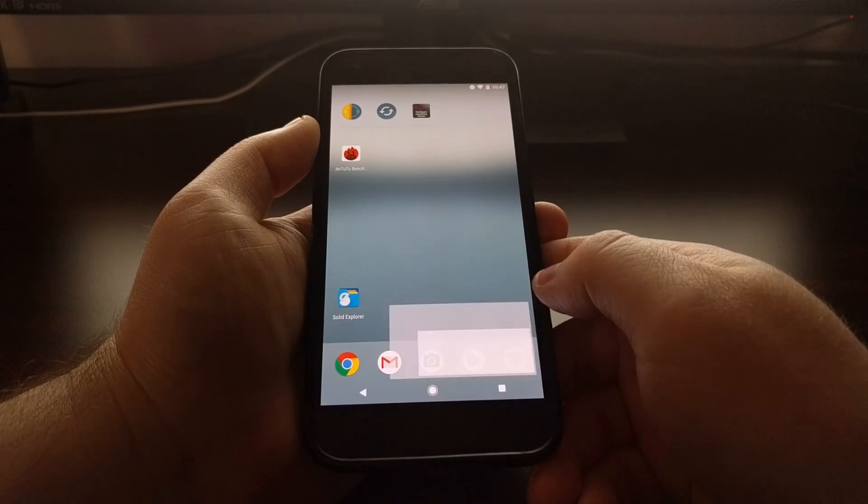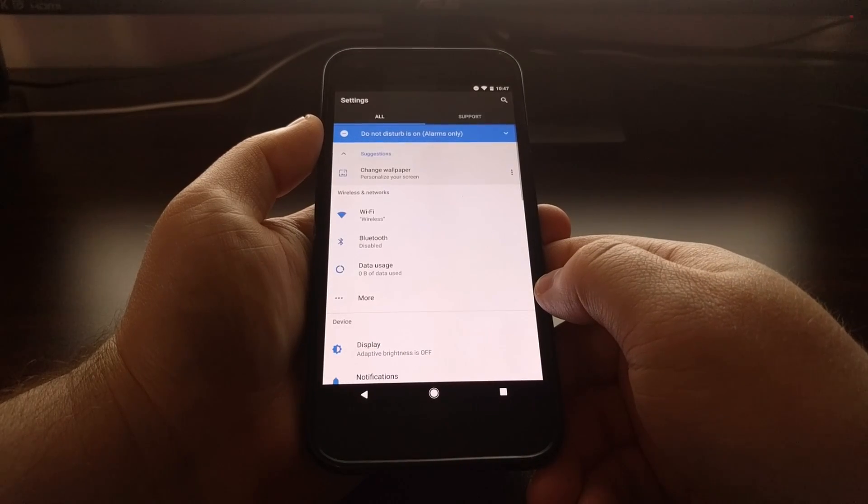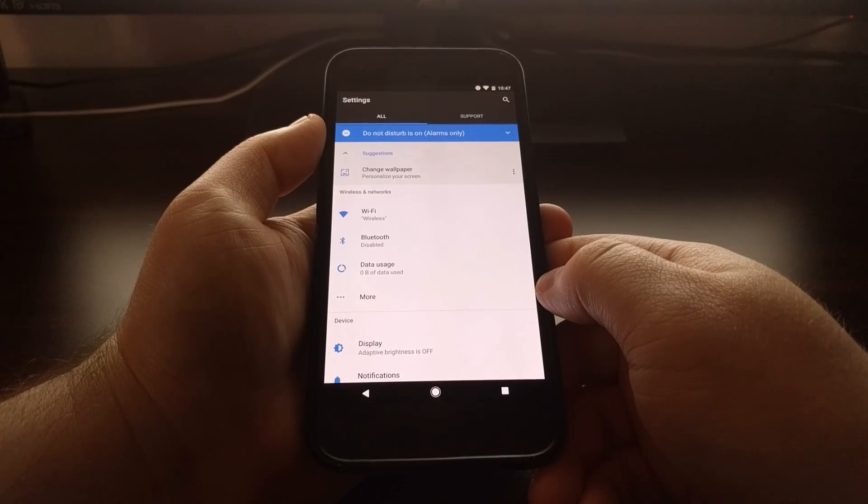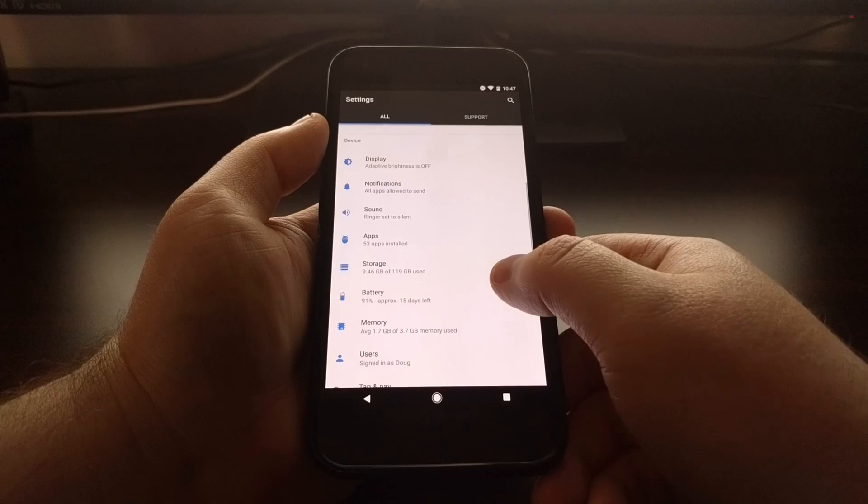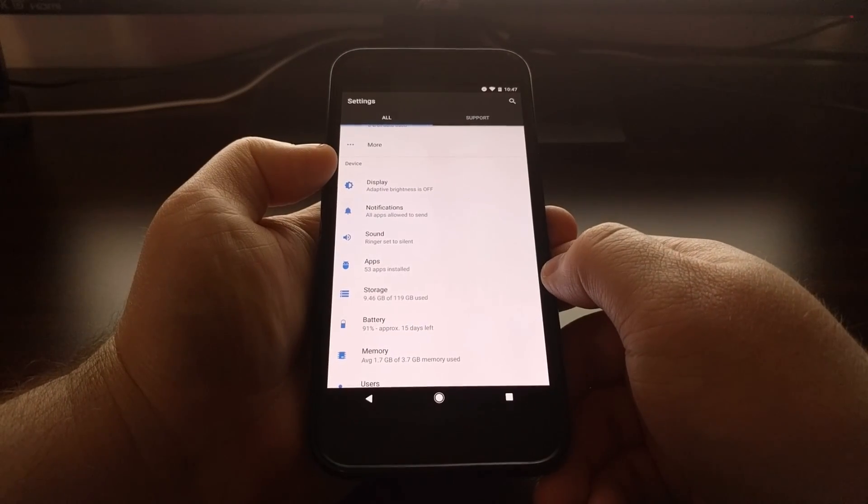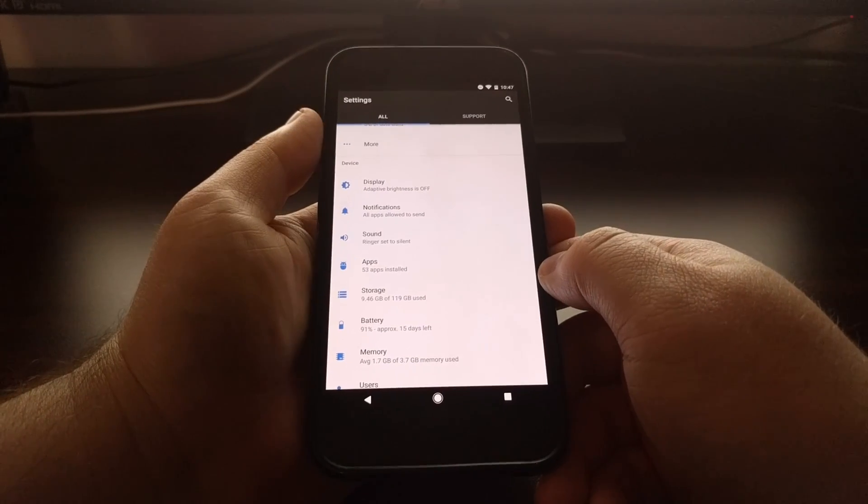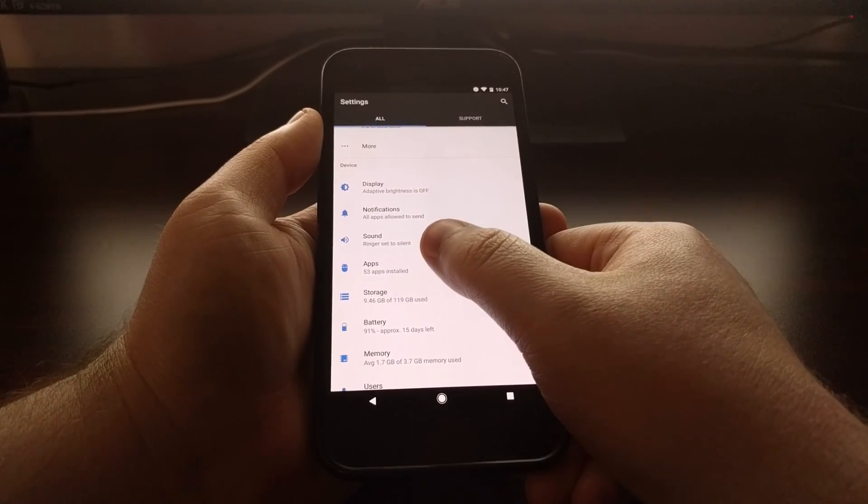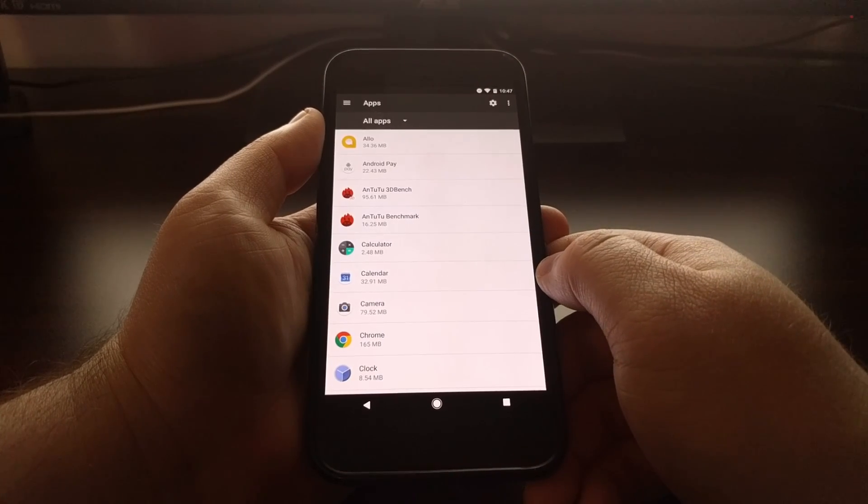So to do that, you'll just launch the settings application. You're going to scroll down a bit until you get to the device section, and you want to tap on the apps option.